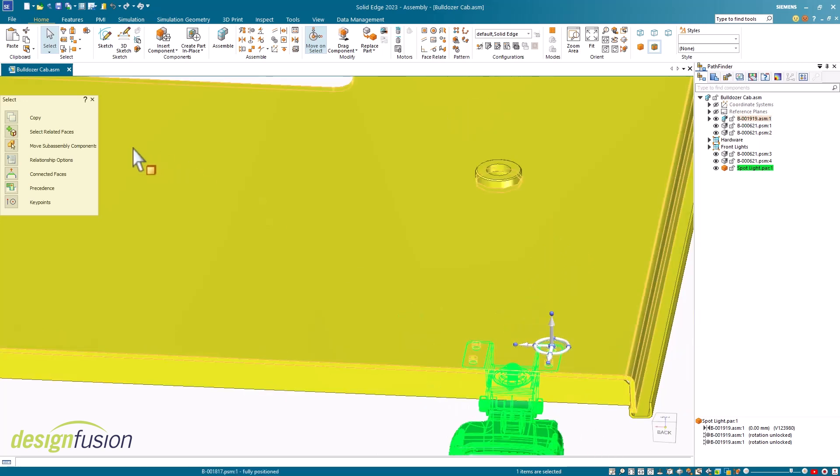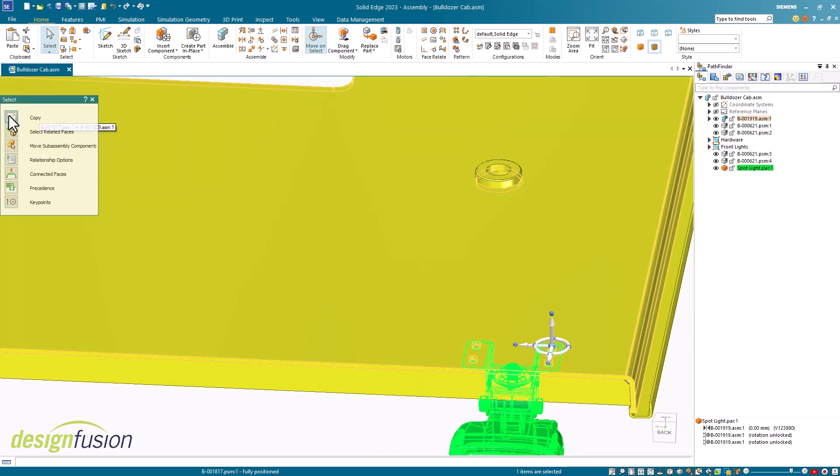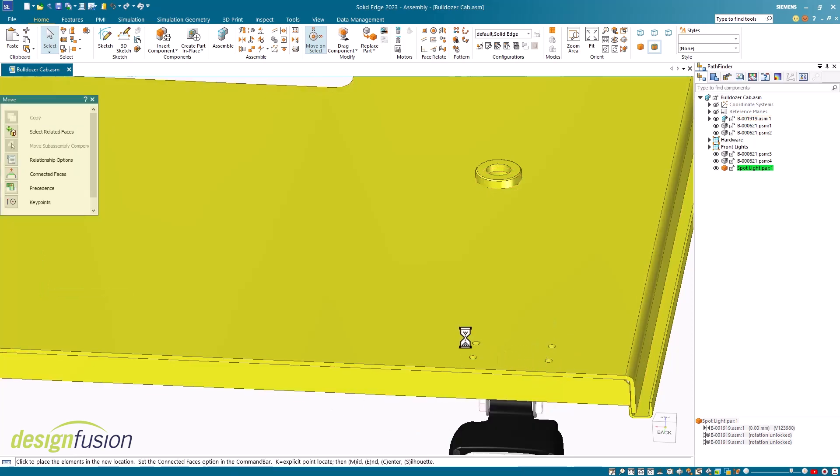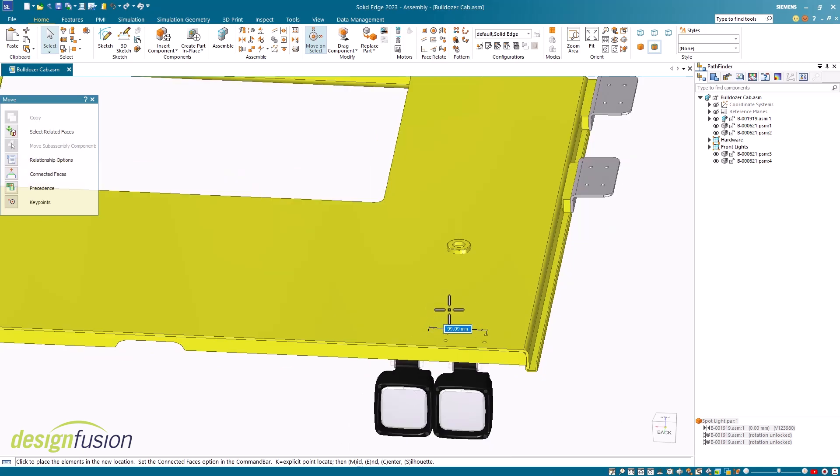On the command bar, I'm going to toggle on the copy option. In this example, one of the axes is already pointing in the direction that I want to move. So I just need to select that axis to start the move process.